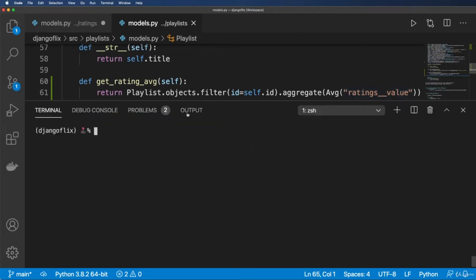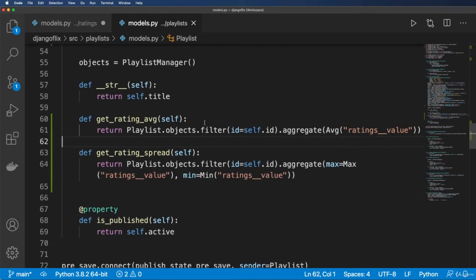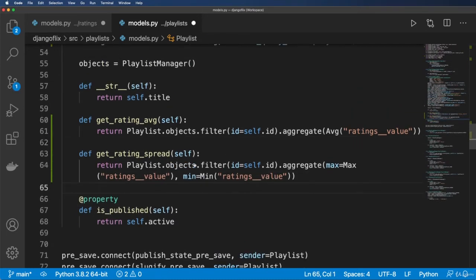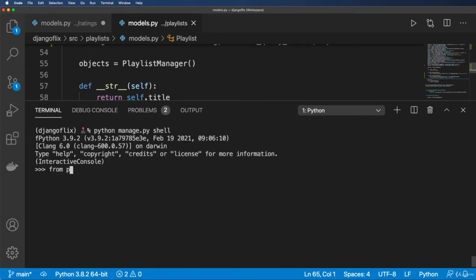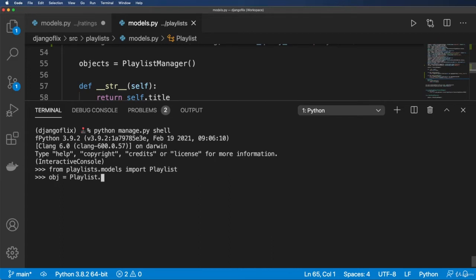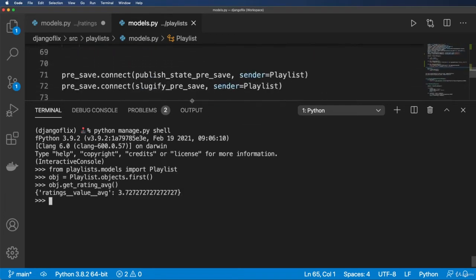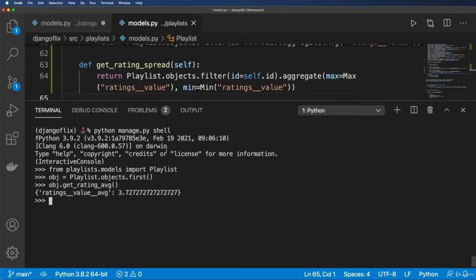Let's save that and jump into the shell to verify: python manage.py shell. From playlists.models import Playlist. Get the first object: obj = Playlist.objects.first(). Call obj.get_rating_avg() — and it gives us the rating average. Then obj.get_rating_spread() — and we get a min value and a max value.